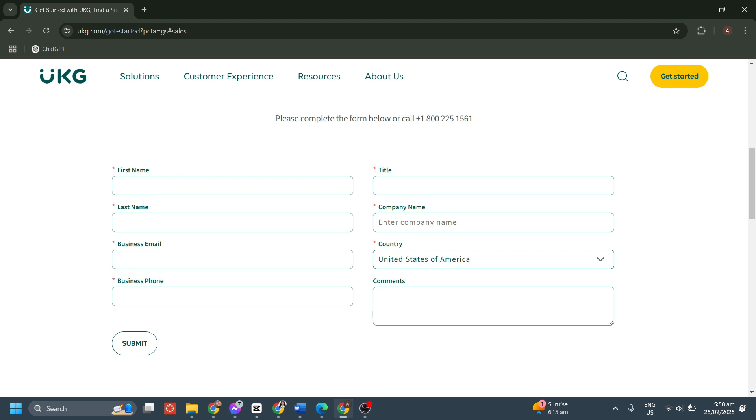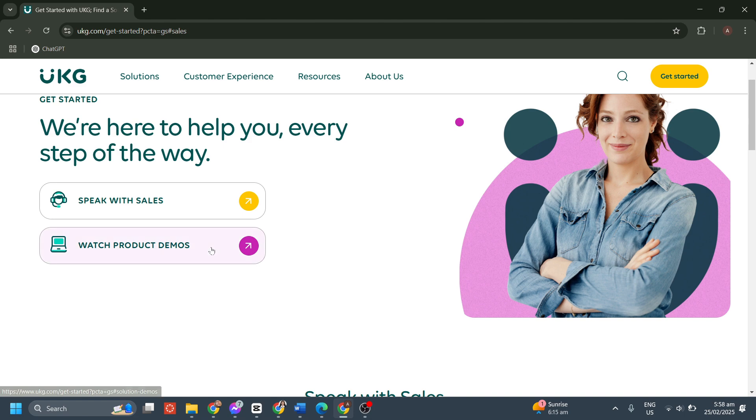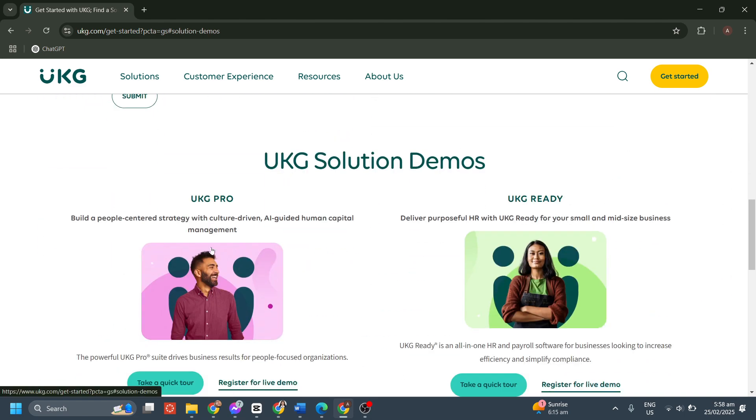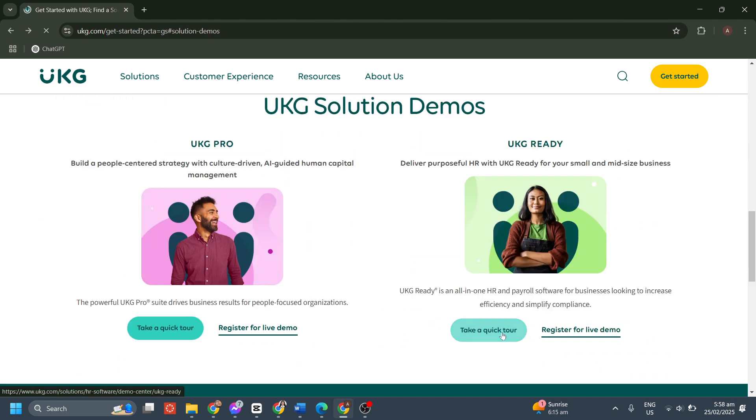By speaking with a UKG sales representative, businesses can get a personalized demo to see how UKG Ready works for their specific needs. You can also discuss pricing based on company size, features required, and payroll processing needs. And you can ask questions about integration with existing software, compliance support, and automation features. You can also receive guidance on choosing the right plan, whether for payroll, scheduling, time tracking, or a full-suite HR solution. You can also click the watch product demos if you want this option instead.